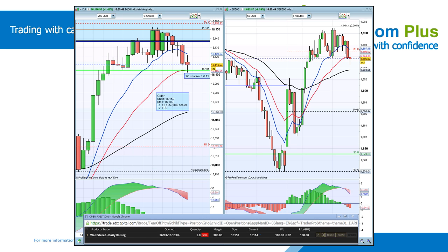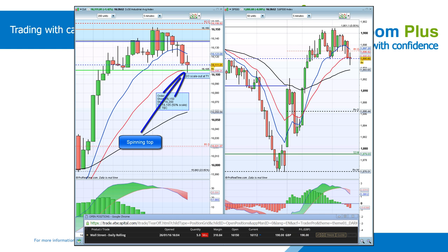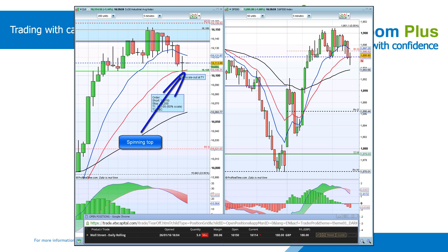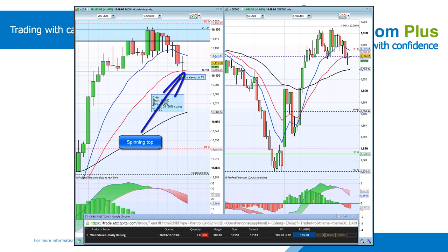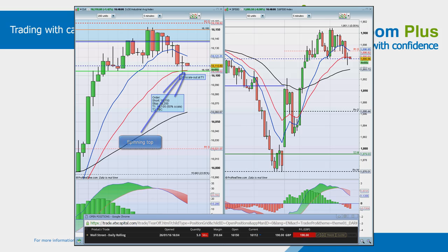In this trade, we use a spinning top candle combined with a support level to decide to take profit. We can see the buyers and sellers both been active during the candle, but eventually the price closes near where it opened, indicating indecision for that time period.